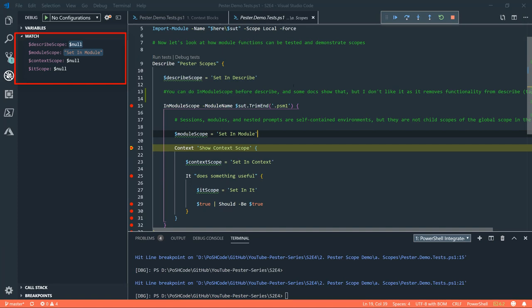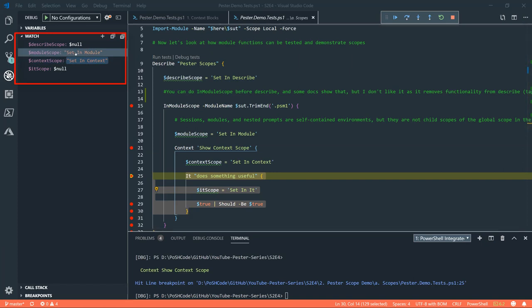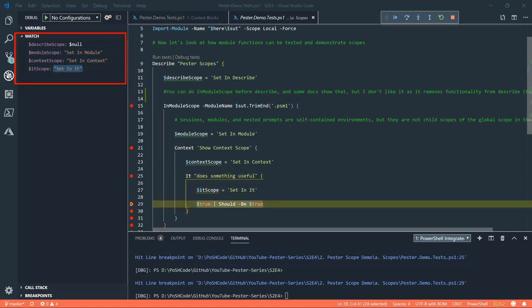And then if we have a look further on into the context one, now this is now a child version because we can see we've got the module scope variable set above. And let's move on to it and now the PowerShell scope for it, also a child scope of the context scope, which, as I say, is a child scope of the module scope.